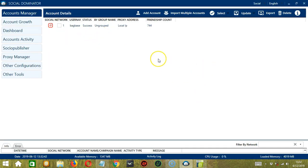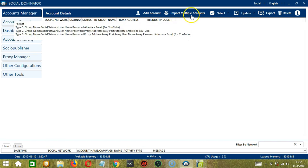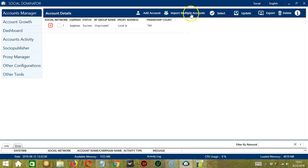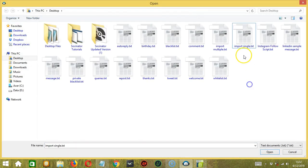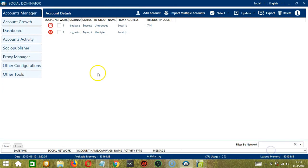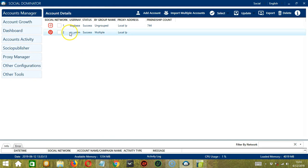As stated earlier, we can use the Import Multiple Accounts to add one account only. So let's select Import Single. Click Open. So it successfully imported one account only.